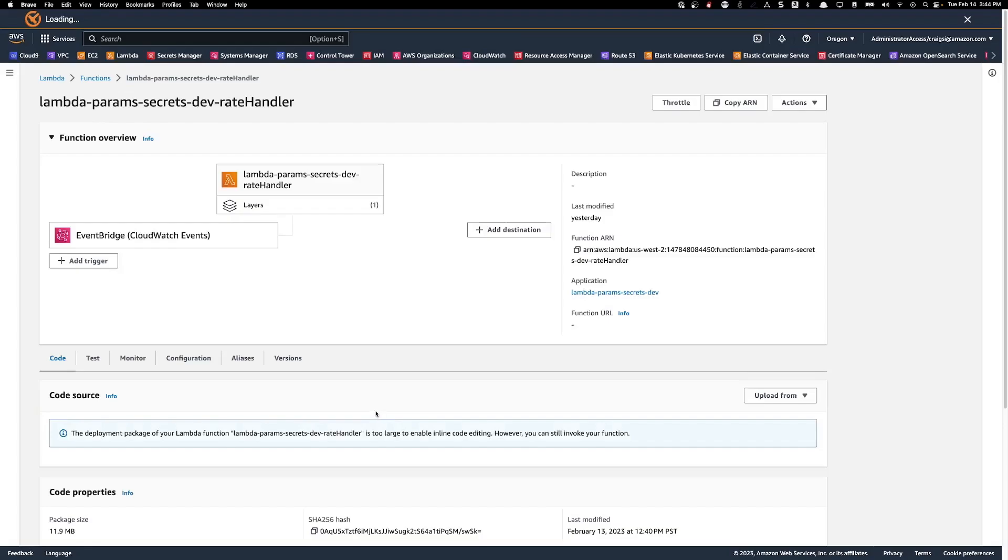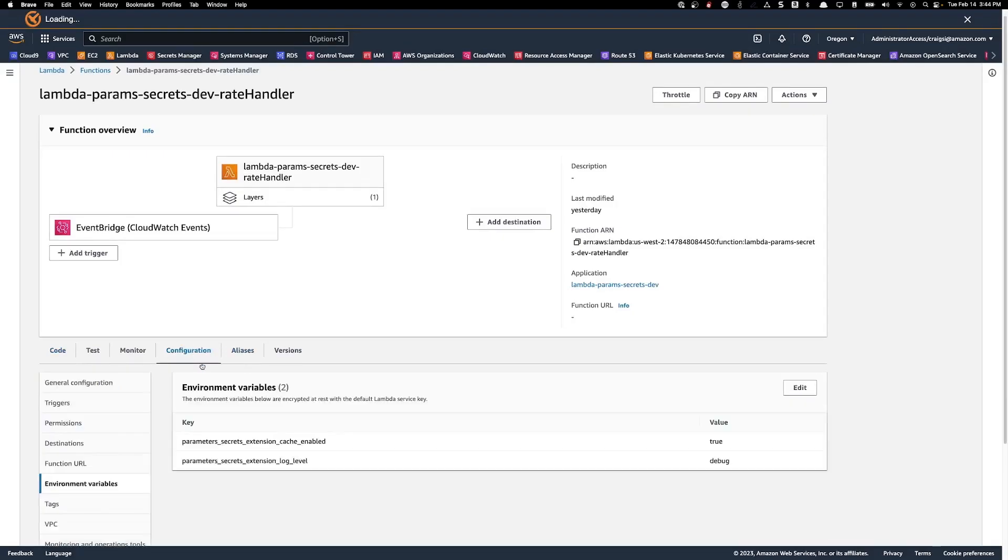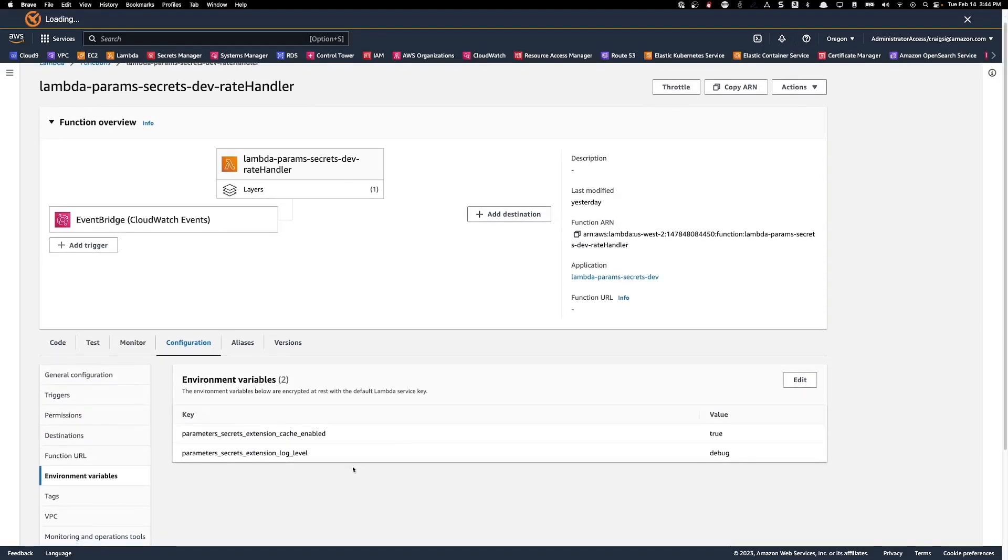The only other thing that I would like to show you here is my extension configuration. To see that, just click on the configuration in the top bar. And then environment variables on the left-hand side.